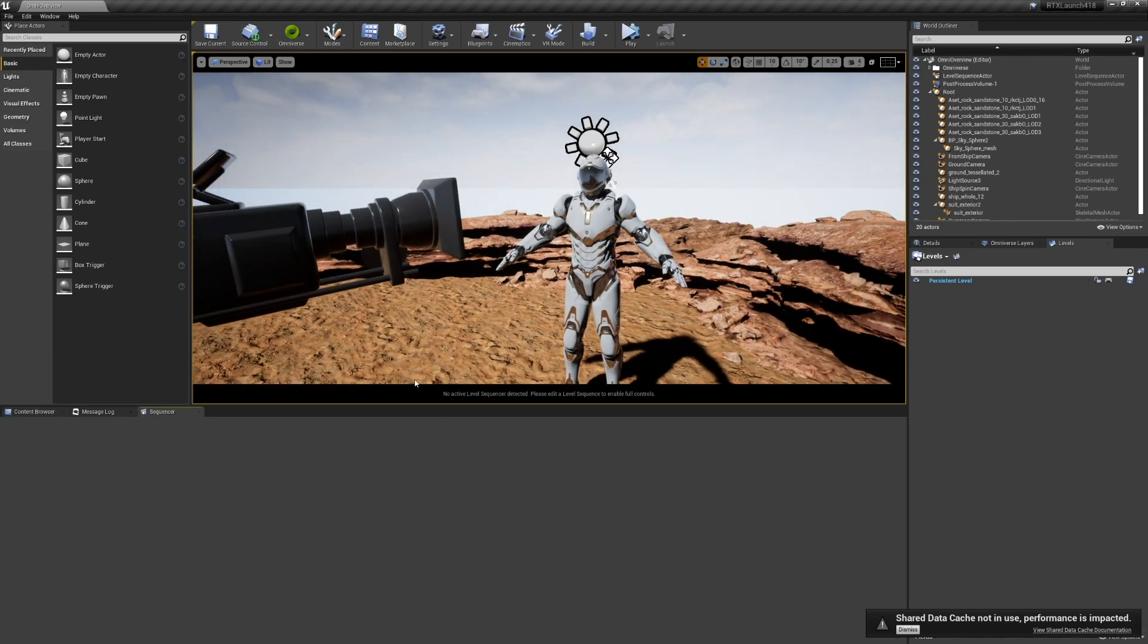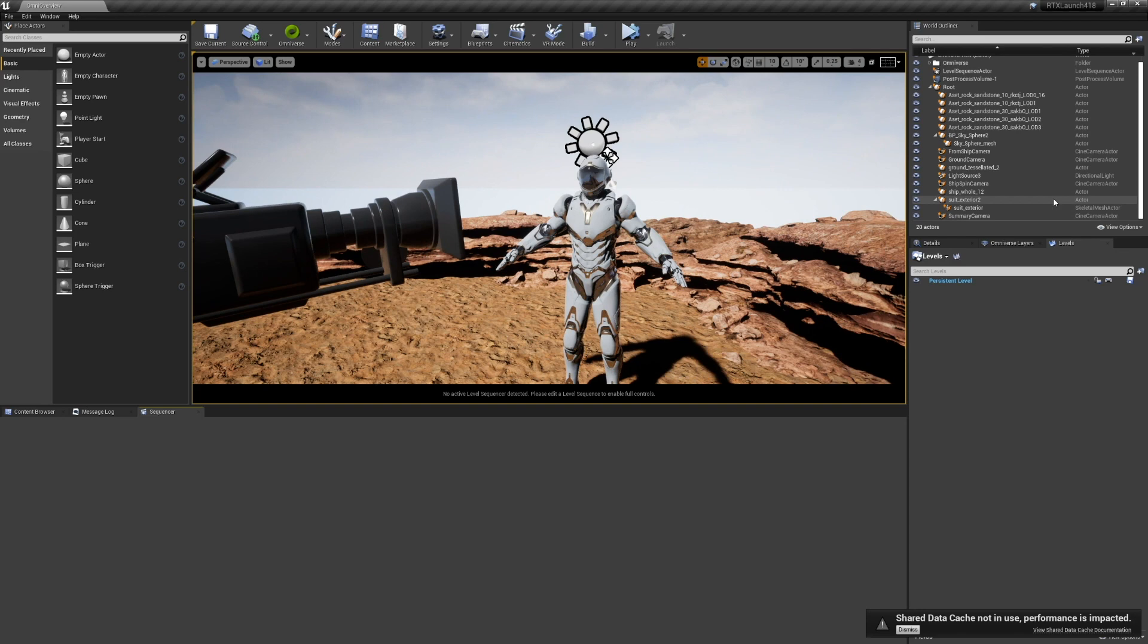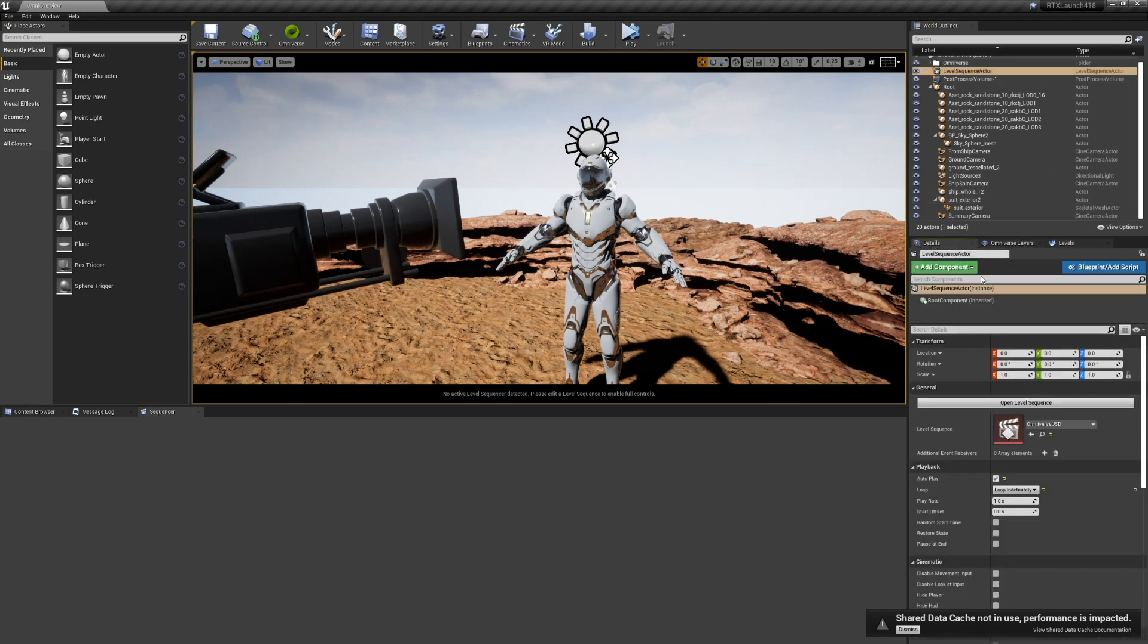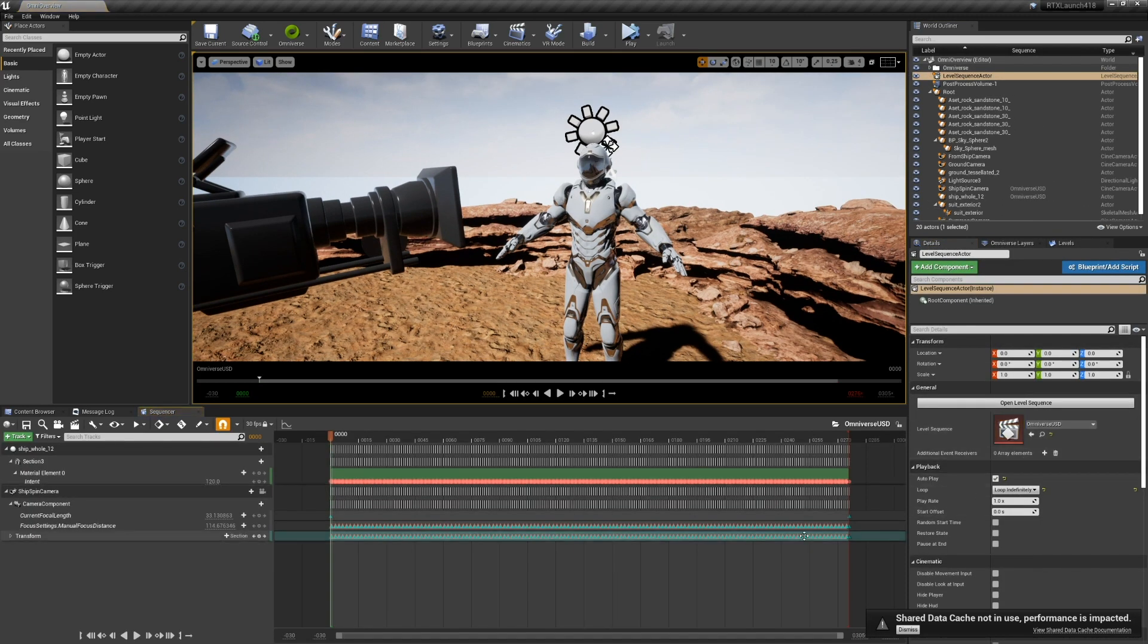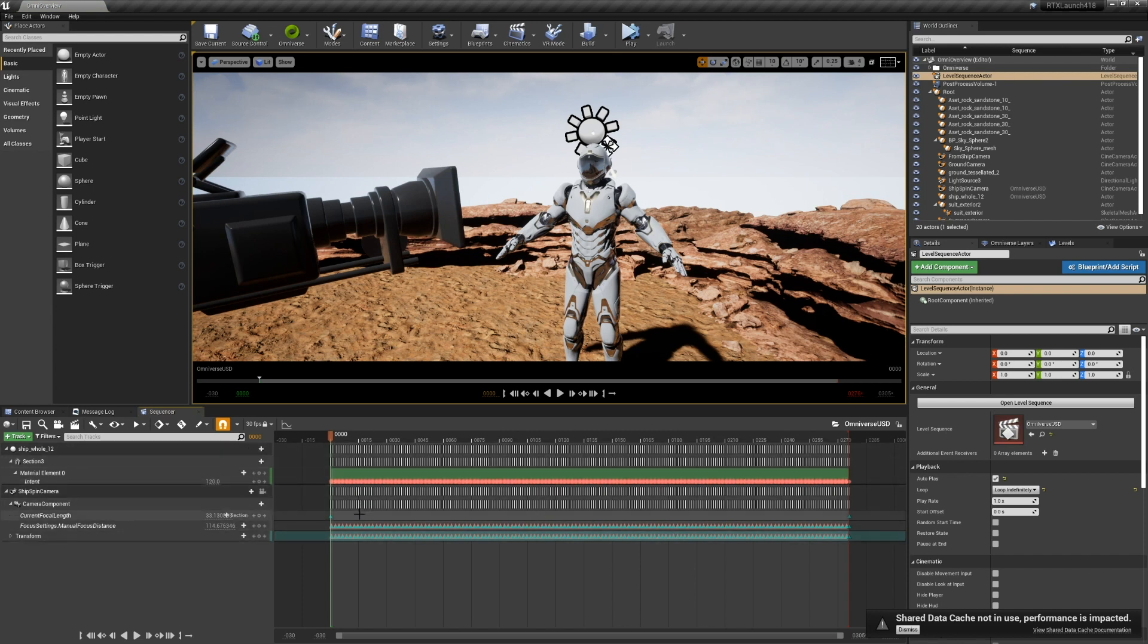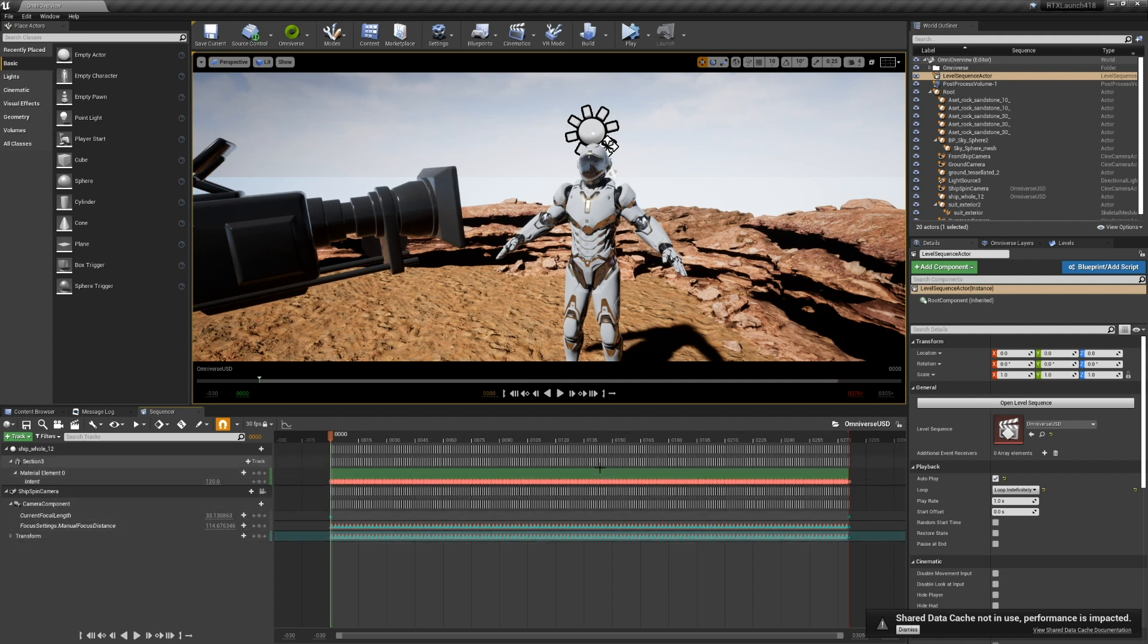We even have a level sequence actor. In this case, all of the keys are linear because USD doesn't support bicubic time samples, but it will play through.